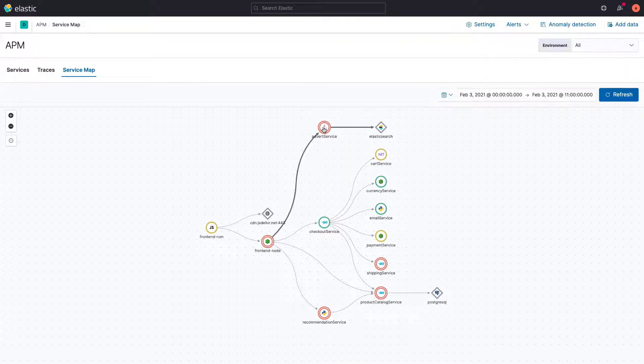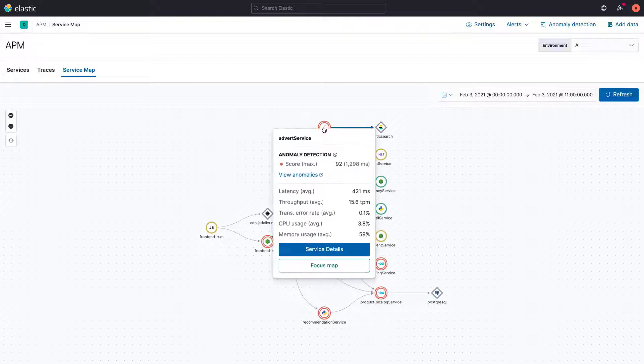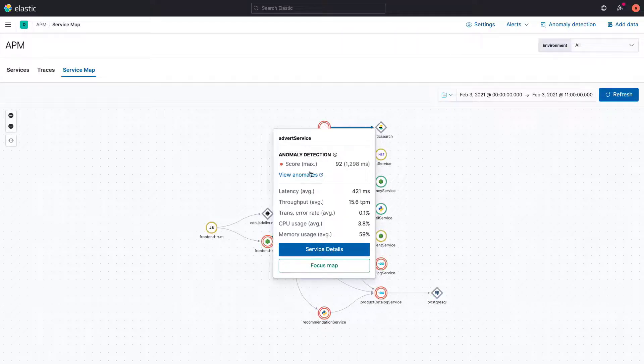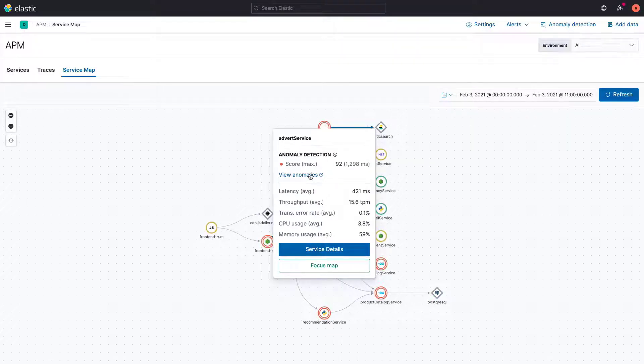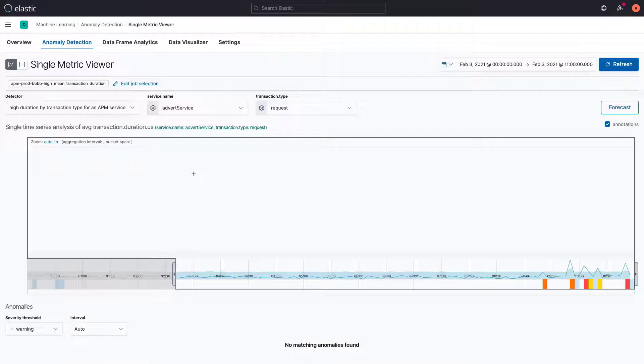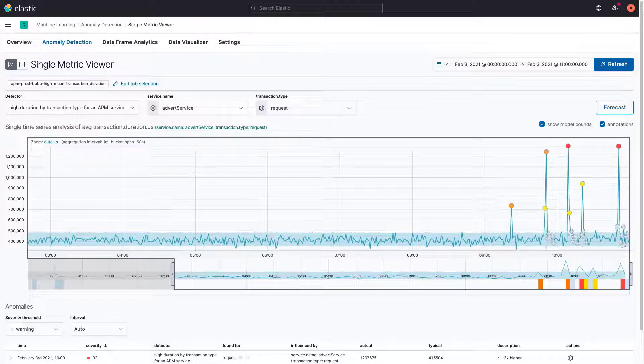The red circle indicates that anomalies with a score greater than 75 have been detected. We can see that these anomalies are affecting the front end, too. Let's go to the Machine Learning app to investigate this issue.